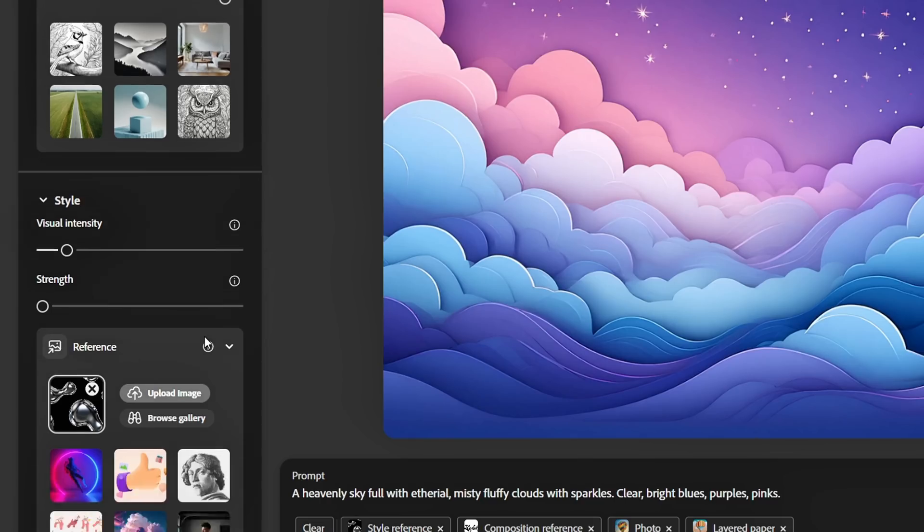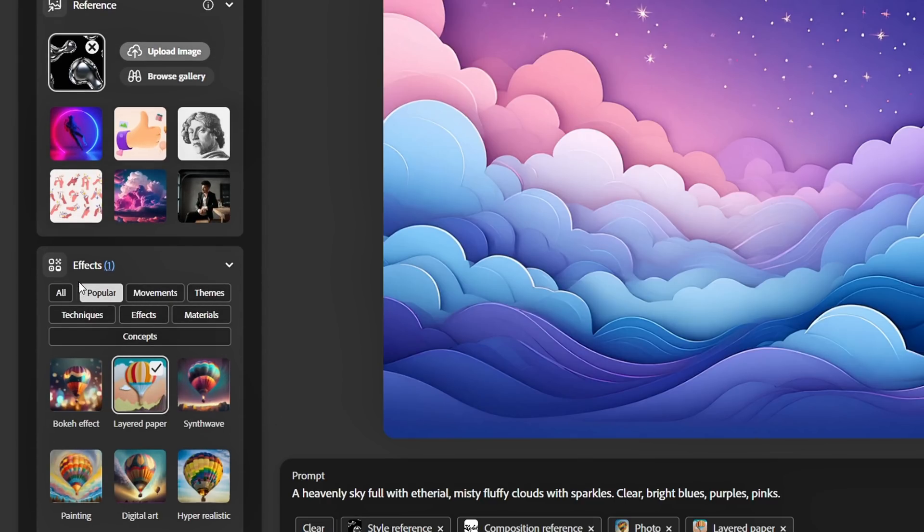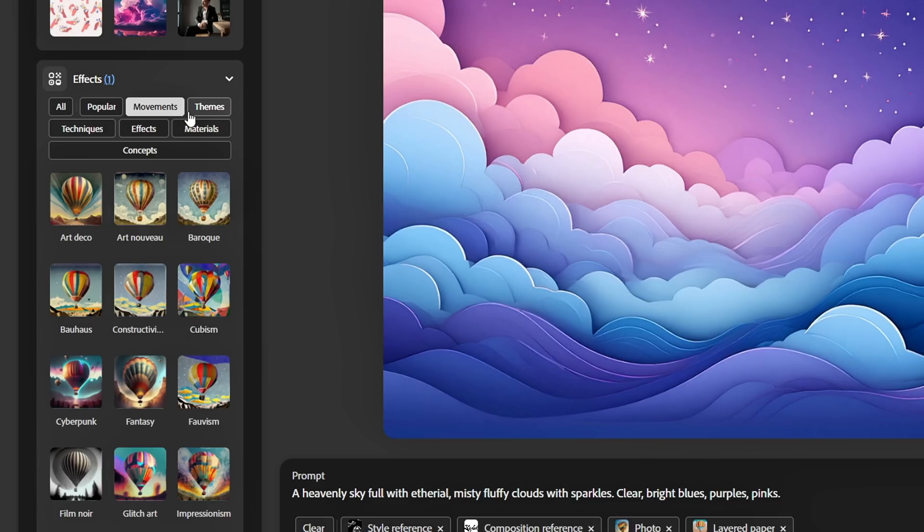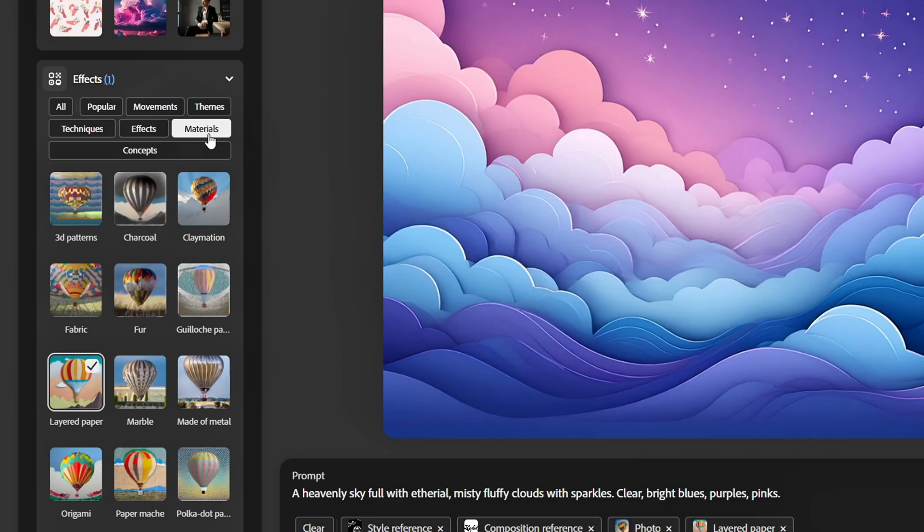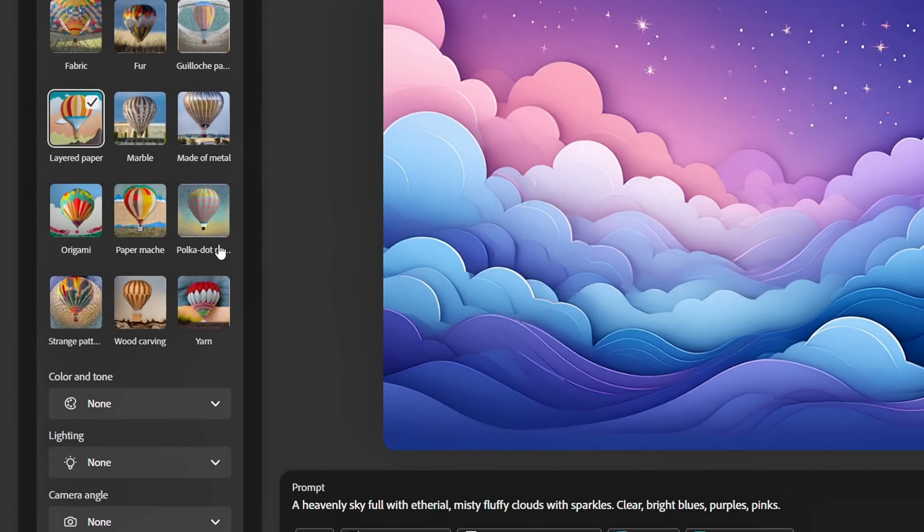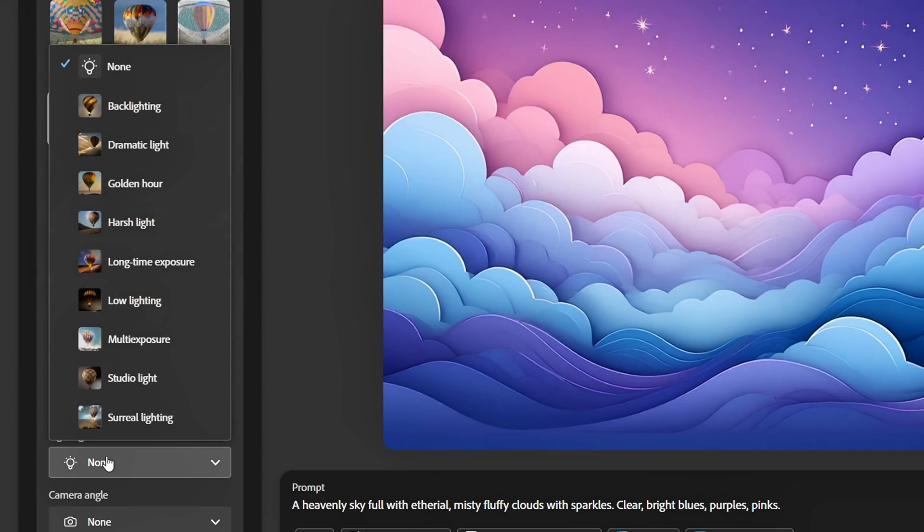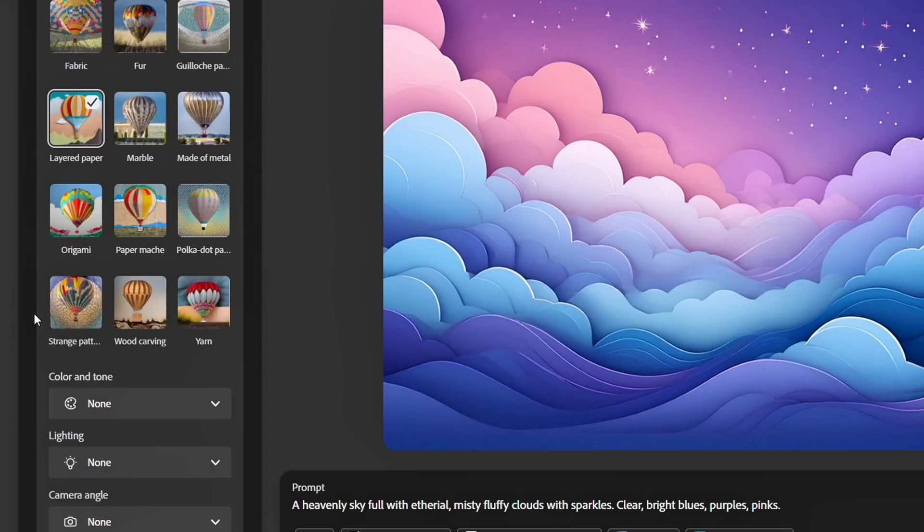Below this, there's also an Effects option, where Firefly provides pre-made effects that you can apply directly in your prompt. These can be useful in certain cases, depending on the look you're going for. You'll also find Color, Lighting, and Camera Angle settings. These let you experiment with tones, shadows, and perspectives. I recommend playing around with them. You might discover something unique that enhances your Chrome effect.